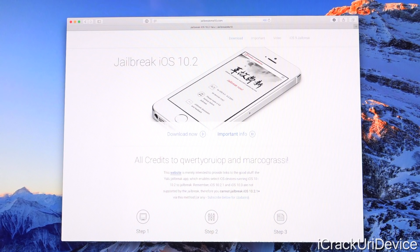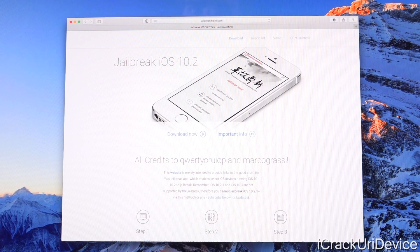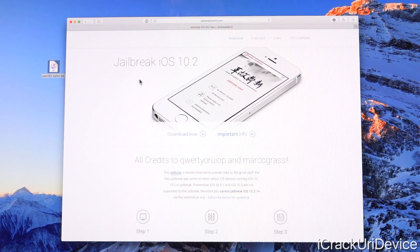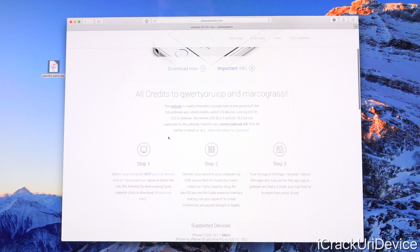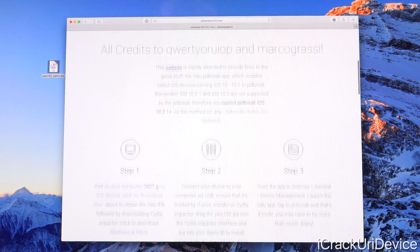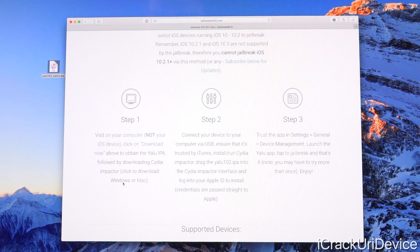From jailbreakme10.com, you just have to download two things. First, click where it says Download Now and it will immediately download the Yalu 10.2 IPA — just drag it to your desktop or somewhere with easy access. Next, scroll down a little bit to Step One where you'll need to download Cydia Impactor for either Windows or Mac. Click whichever operating system corresponds to you. In my case I'm on a Mac, but if you're on Windows just click where it says Windows. After downloading, install it on Windows or mount it on a Mac and drag it to your Applications folder.